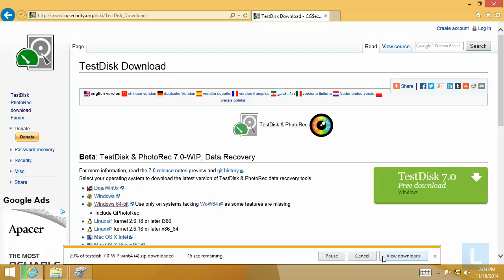TestDisk is a portable program. You don't need to install it, just extract and run it.